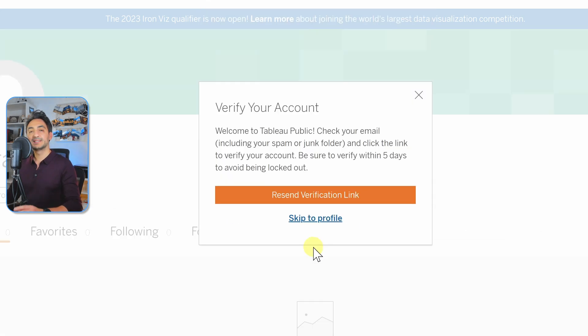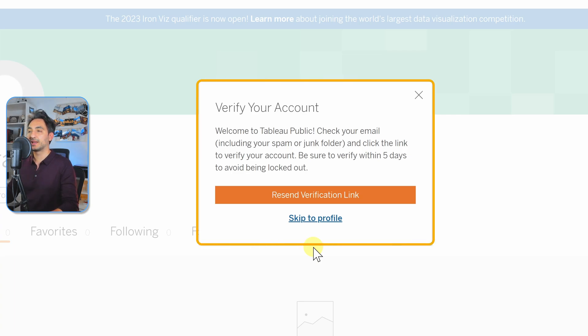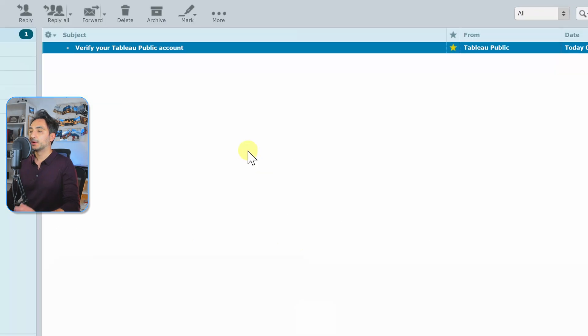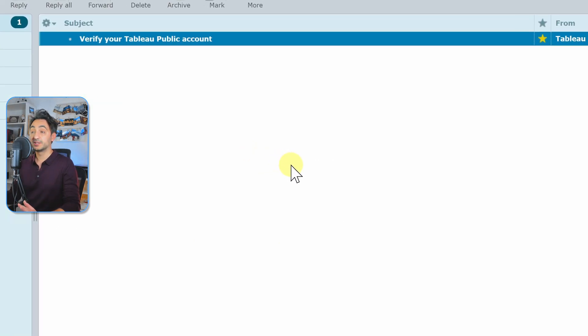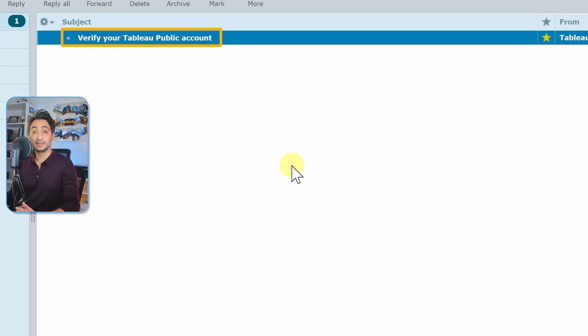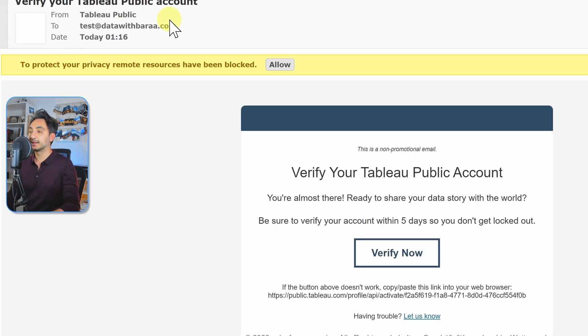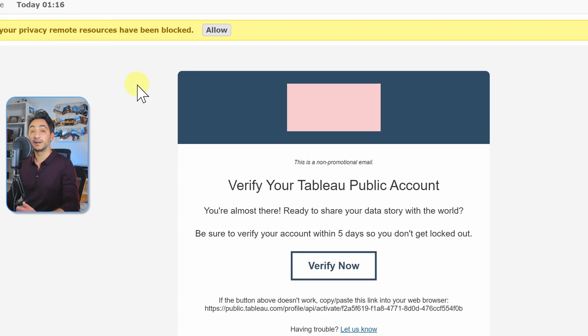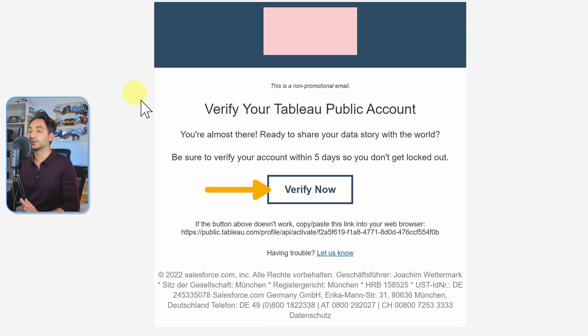Okay, so now after checking, I got an email from Tableau. I'm gonna click on it, and then I'm gonna click on Verify Now in order to activate our account.